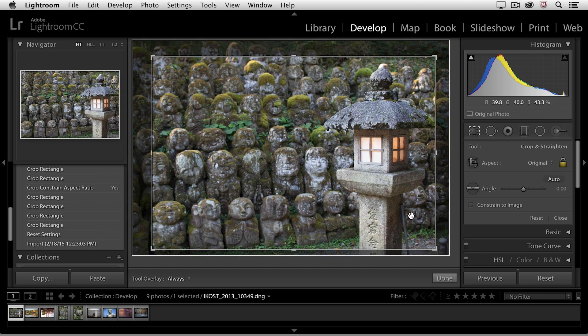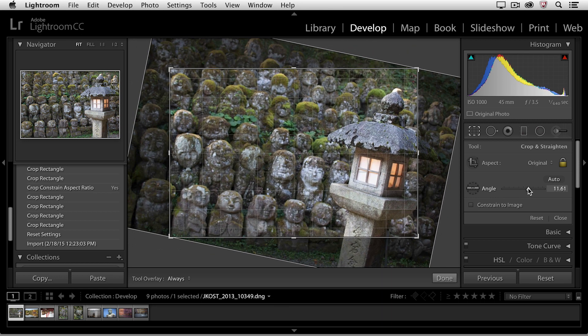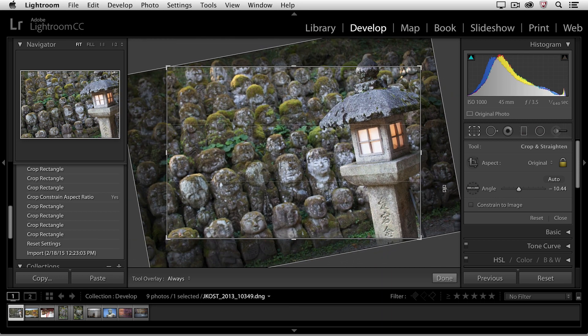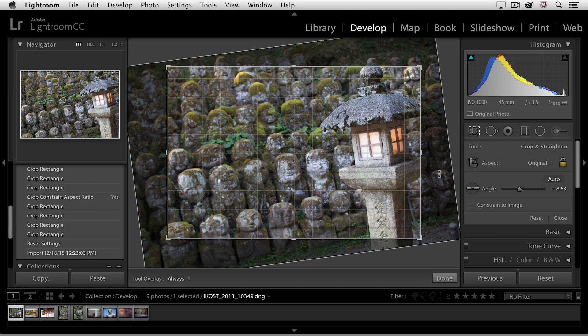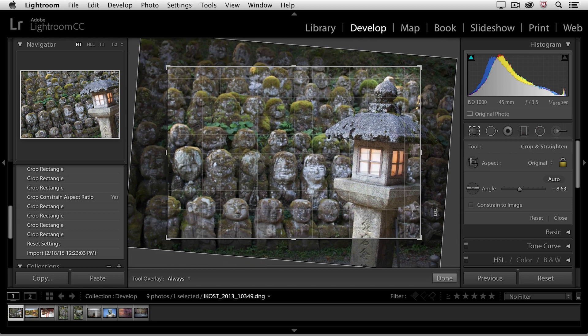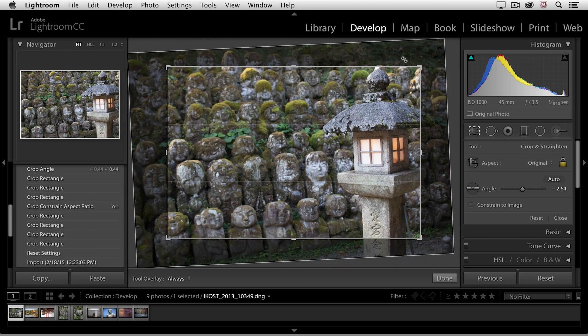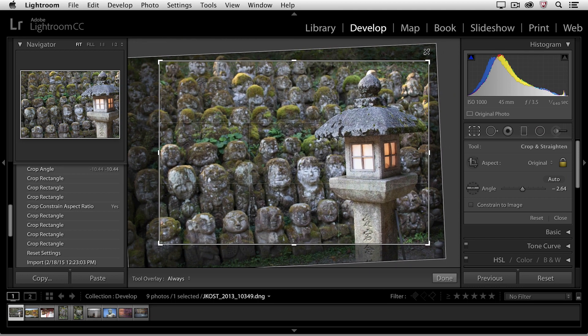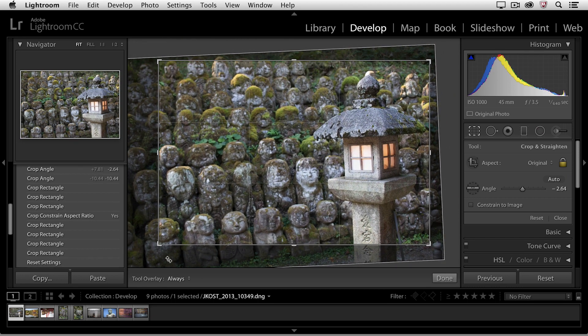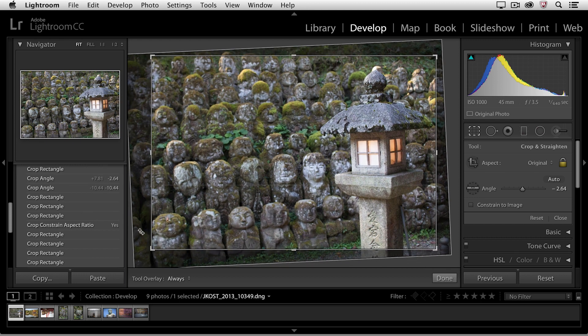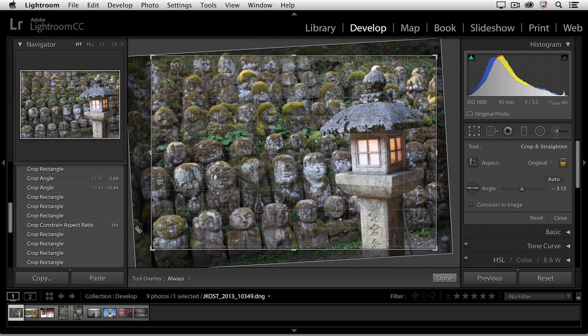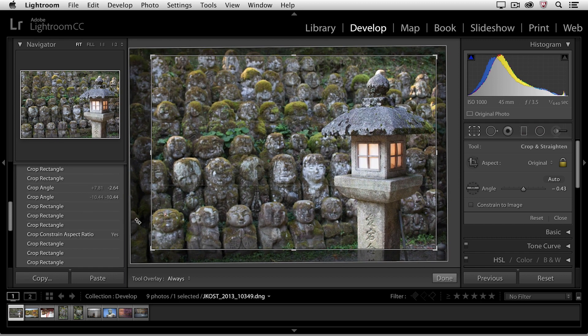If I wanted to straighten that image, you'll notice that I do have an angle slider that I can rotate, or I can simply position my cursor outside of the crop marquee, and when I get the double-headed arrow, I can click and drag in order to rotate or straighten the image. Then I can redefine the area of the crop, and then refine it even more if I want to straighten it a bit.